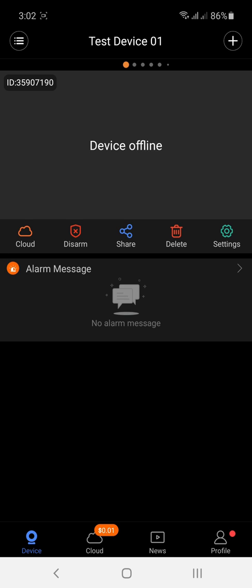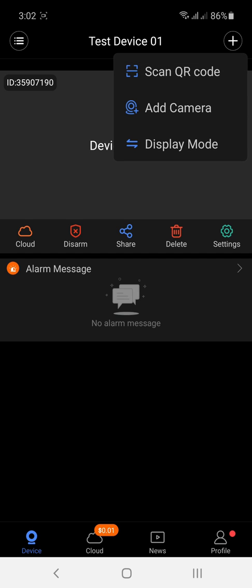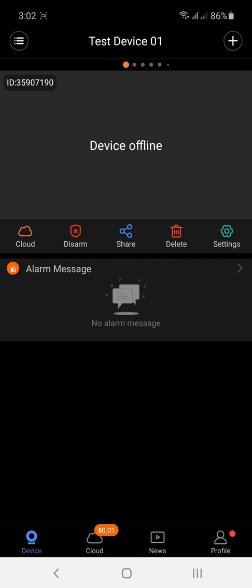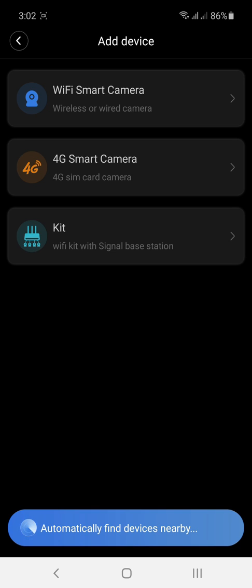Now, once you're done logging in, in order for us to connect your CCTV to your Wi-Fi, click the Wi-Fi smart camera, the first option.